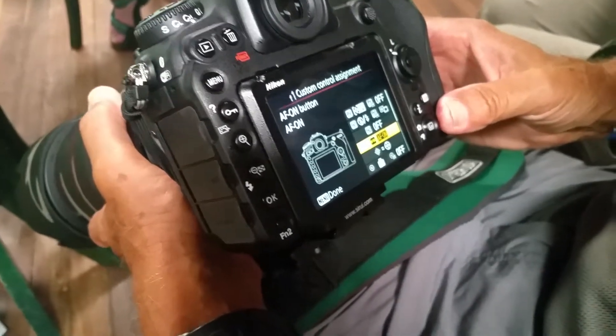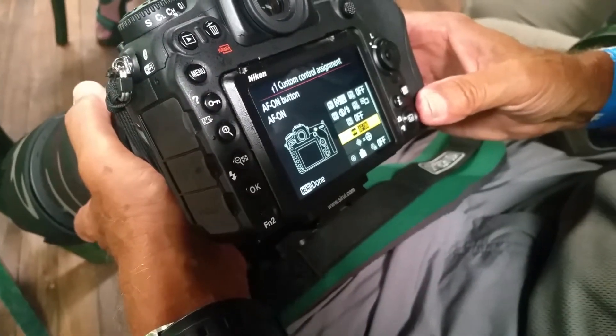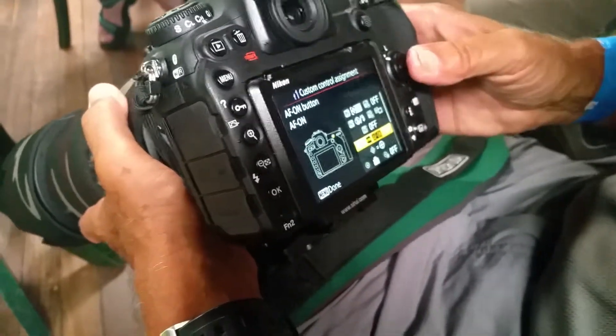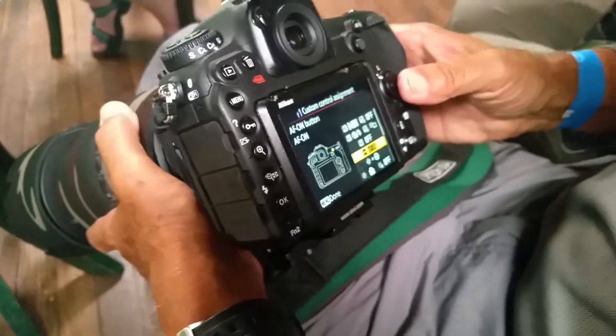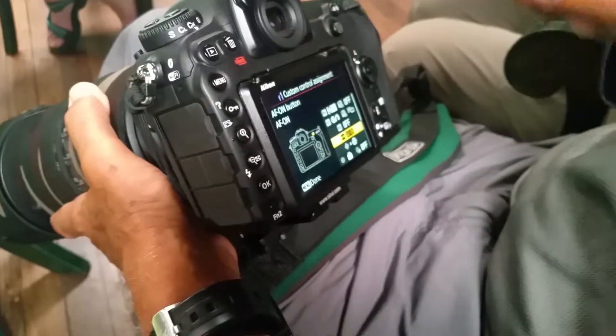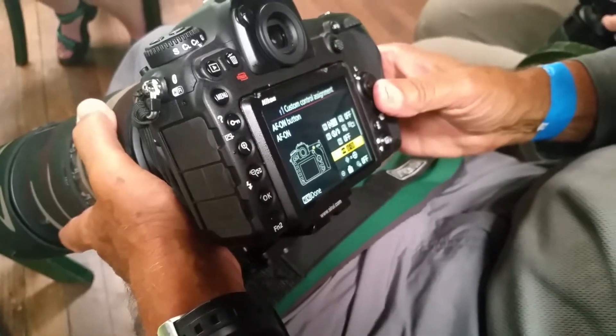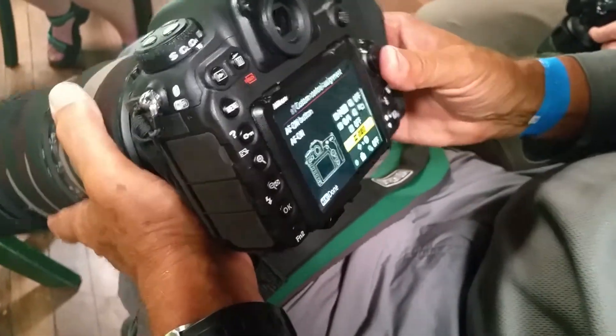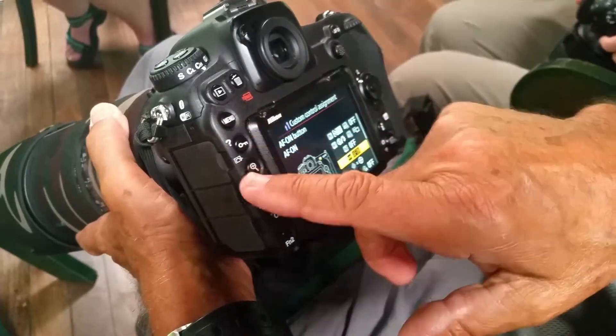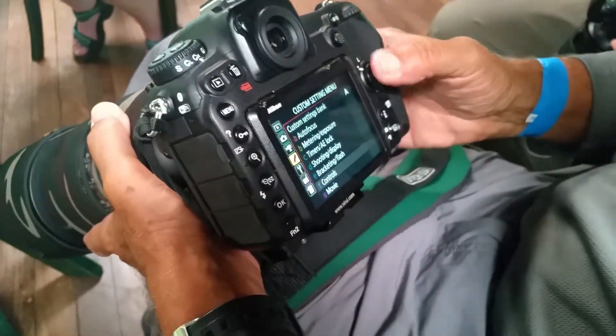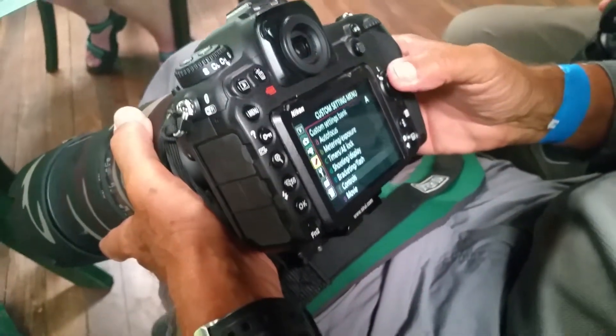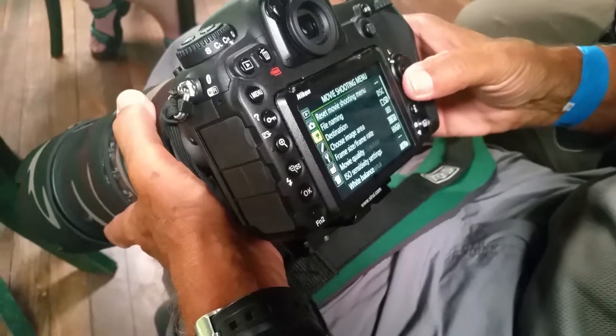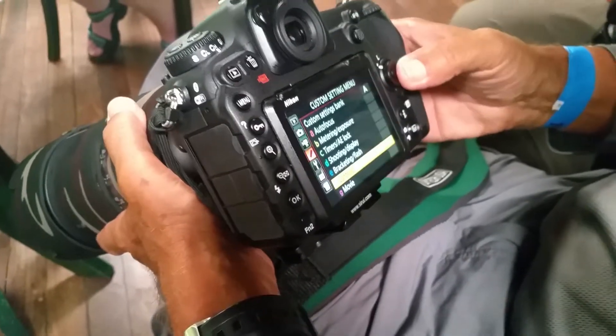Now we've got to go to the custom controls. What about taking it off the front button? So we've got two steps. This sets it onto the back button so we can focus. Now we have to remove the focus from the front button and just have it do the shutter.